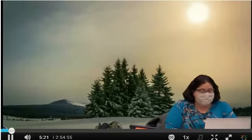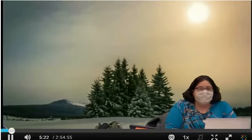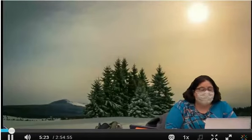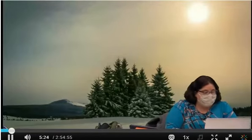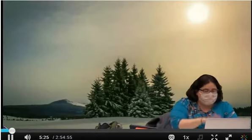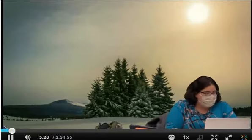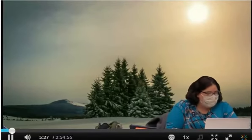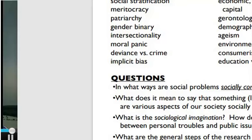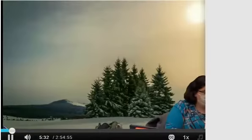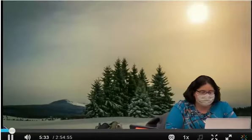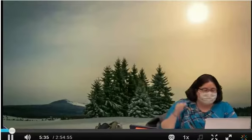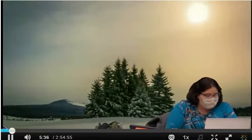Social problems final exam. I have the review sheet here open, but before we get into that, I want to go over the format of the exam — how many questions and what they're worth.